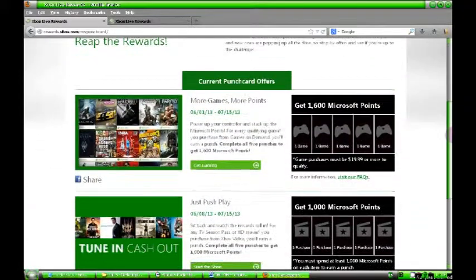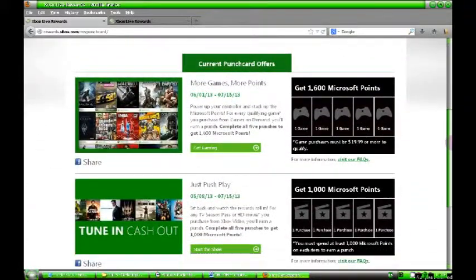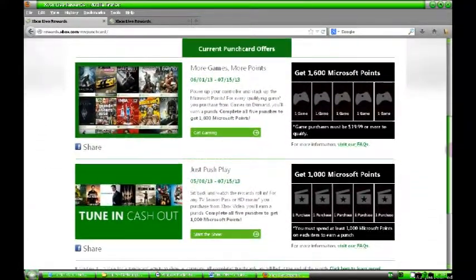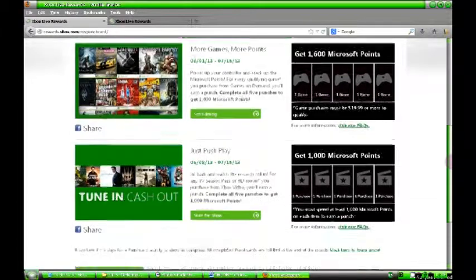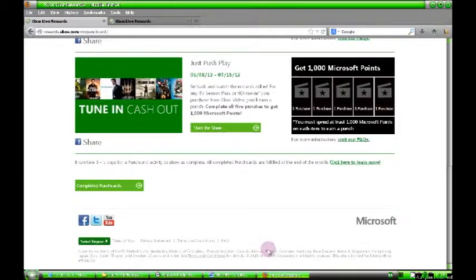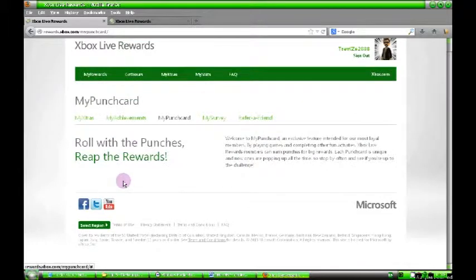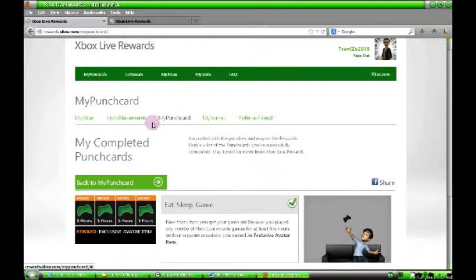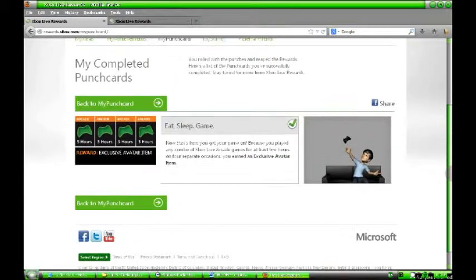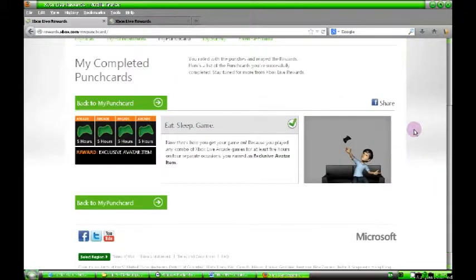Then you get your punch cards. Your punch cards are different all the time. Like that one up the top, you've got Get Games on Demand. If you spend 1600 points or the equivalent on a game on demand, do that five times and you get 1600 points back, so you get one of your games for free basically. You can check and see what punch cards you filled in already. The only one I've done so far is I've played an arcade game for 20 hours in total and it gives me an avatar item.